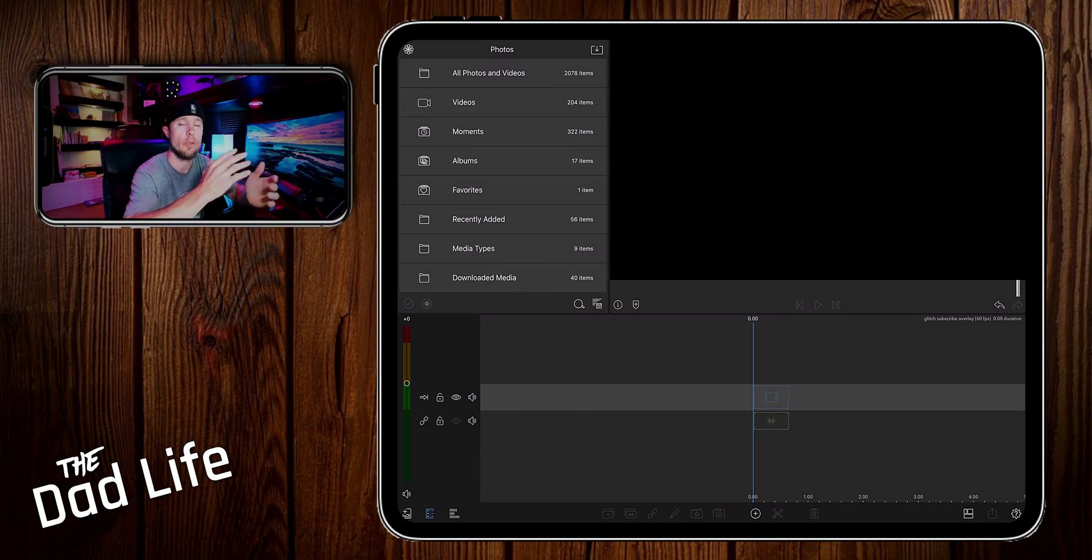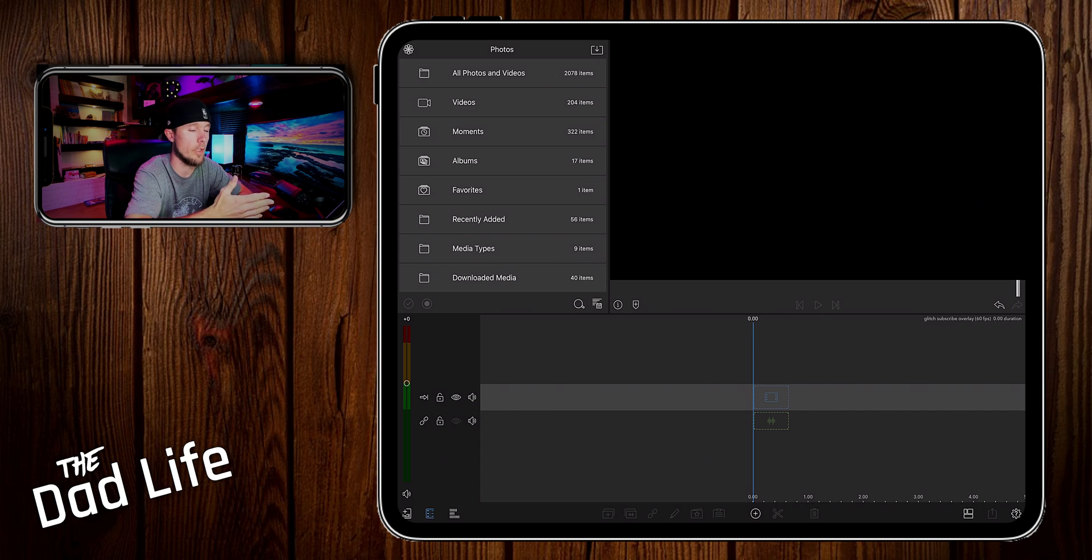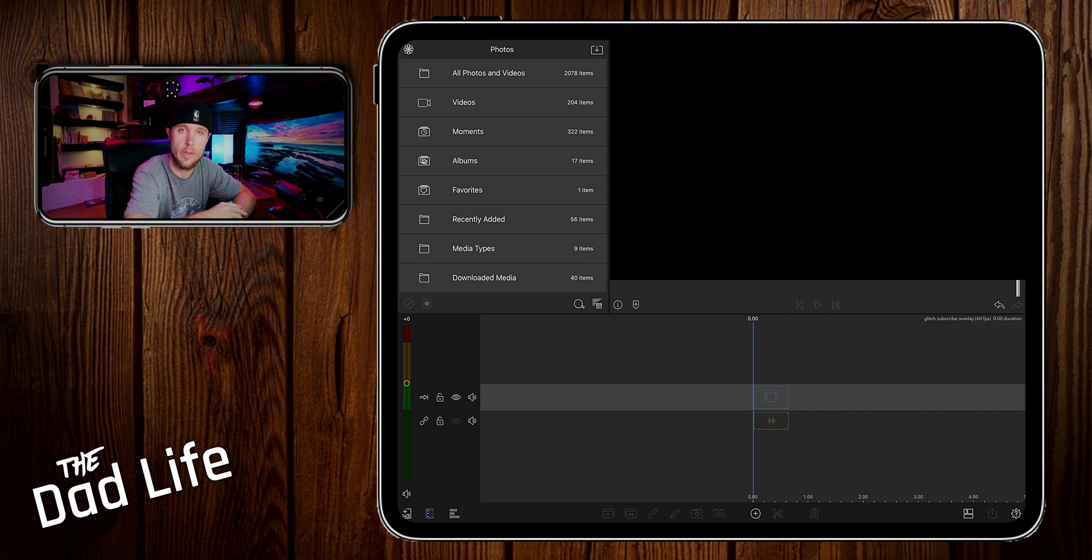Okay so we're in LumaFusion here. In my project I'm using a 2 to 1 aspect ratio and 60 frames per second as a frame rate.